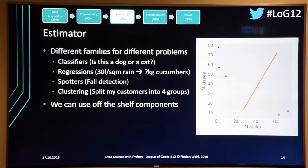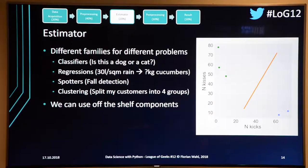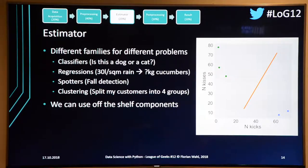The good news is that with Python you can use all of this off the shelf. You don't need to implement it yourself — implementations exist for everything, they're already parallelized for fast computation, and they're very convenient to use. I'll show examples later where the estimator part is basically three lines of code.